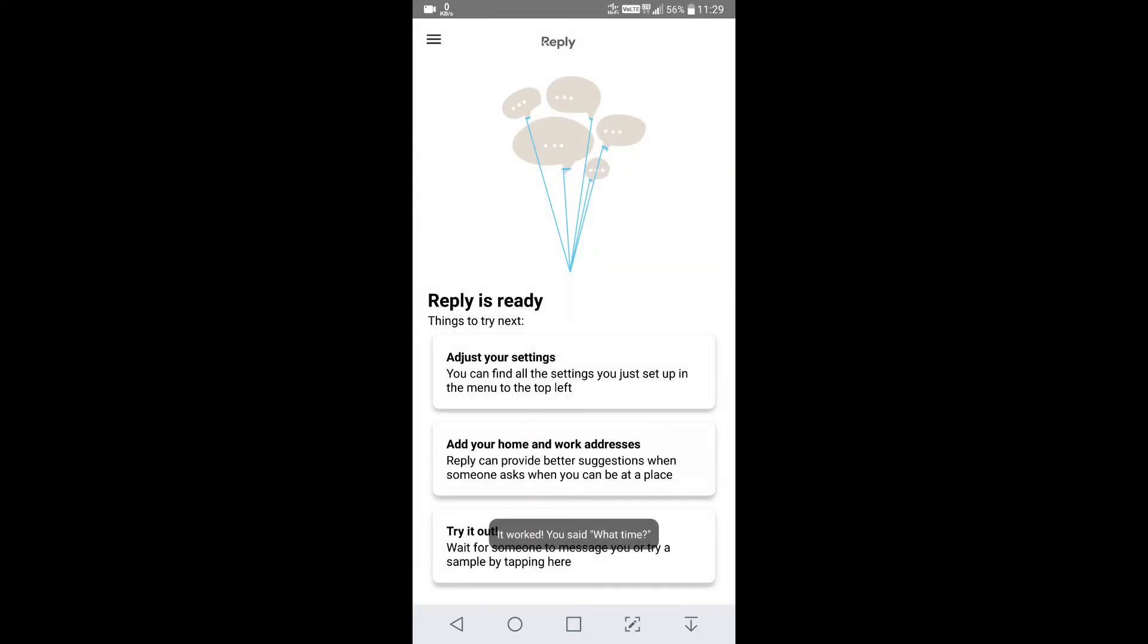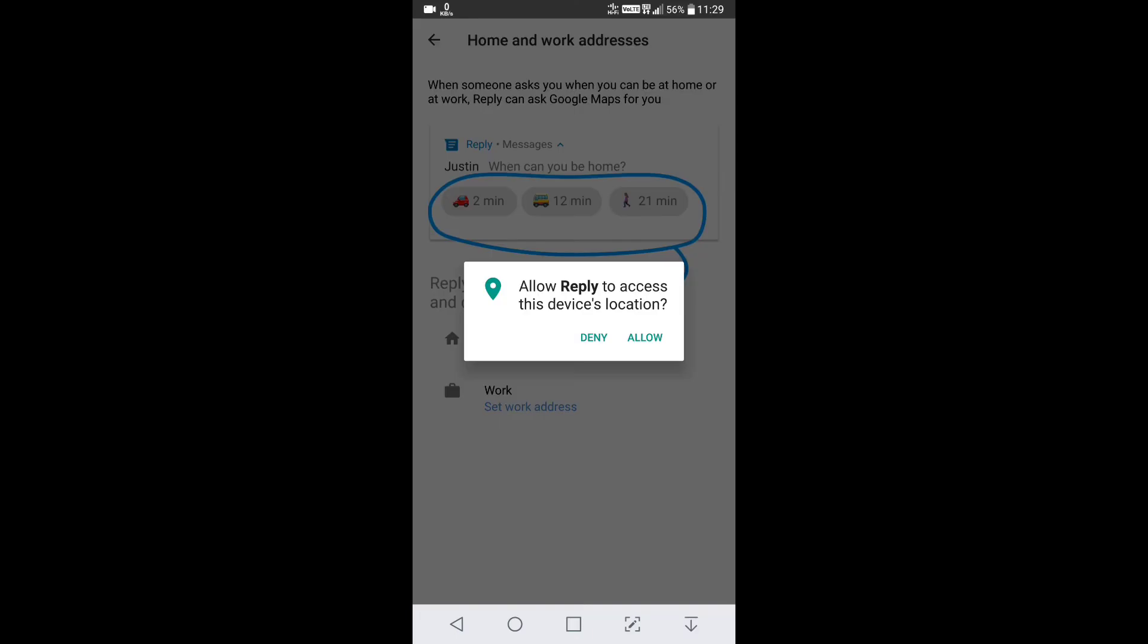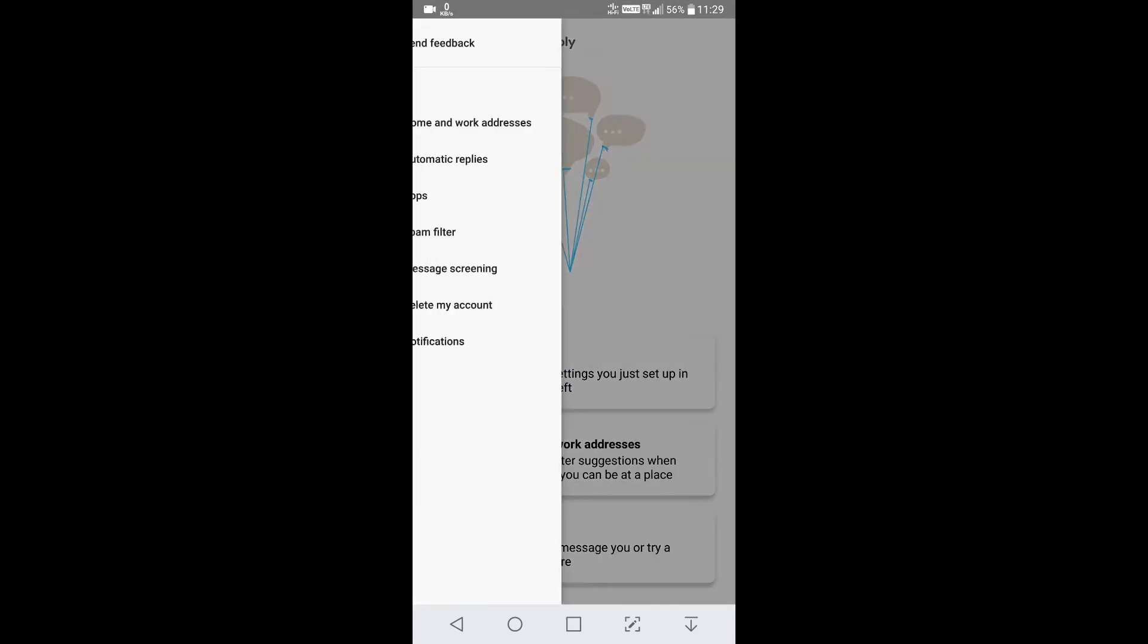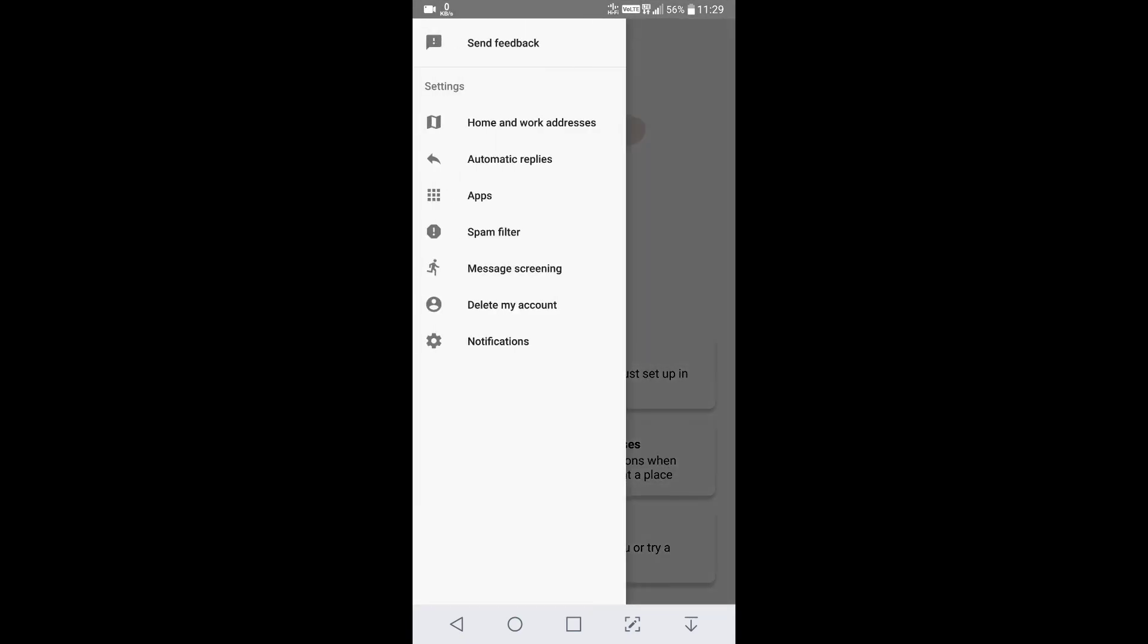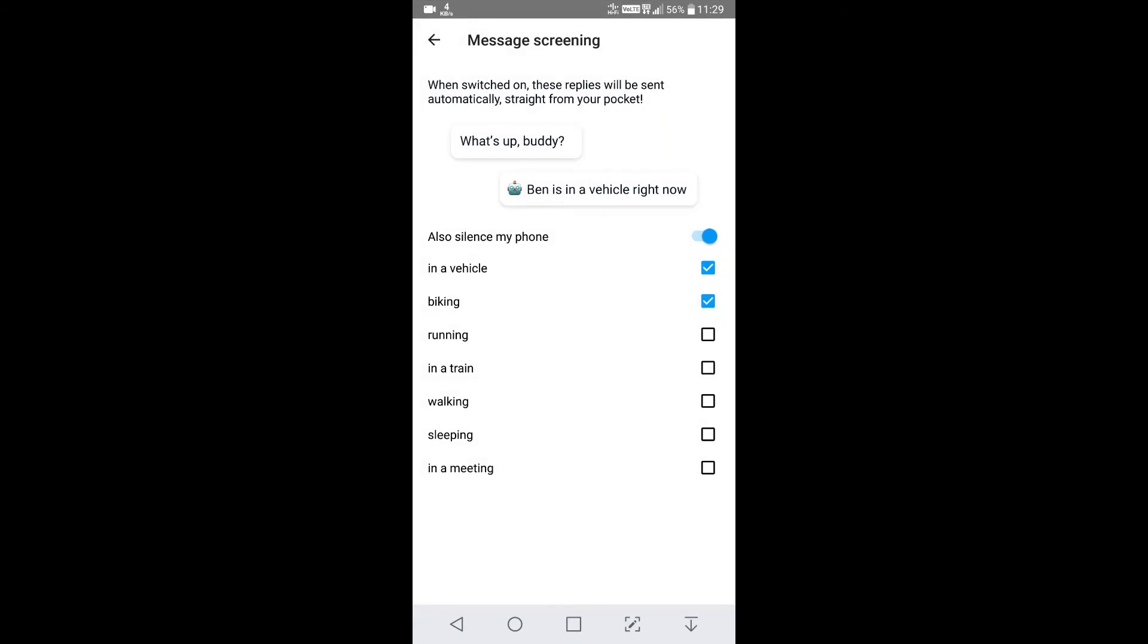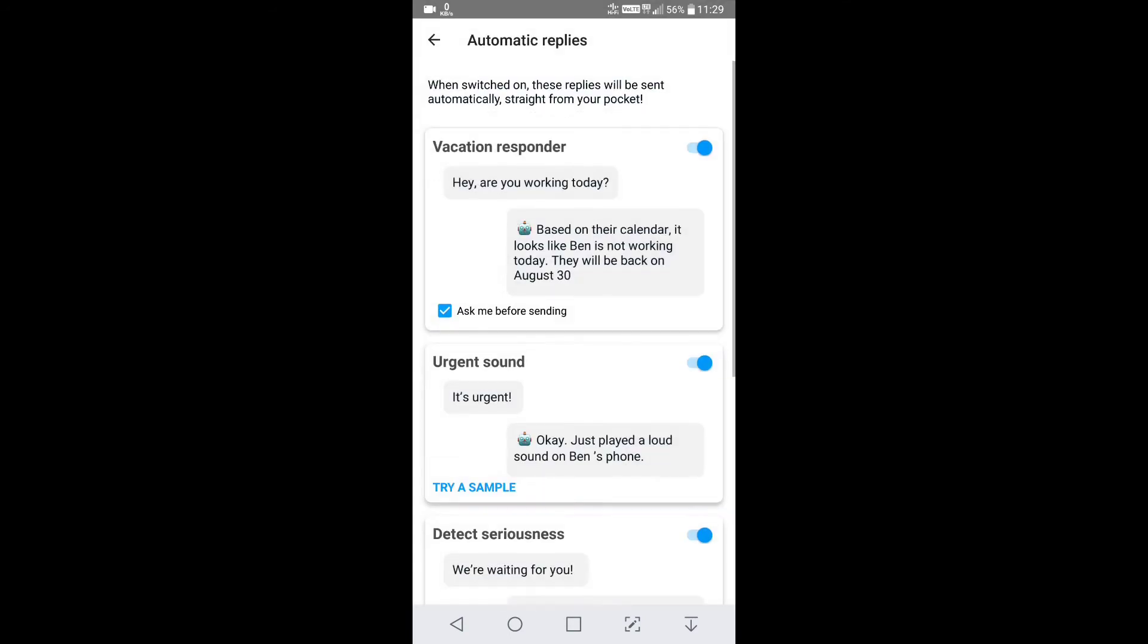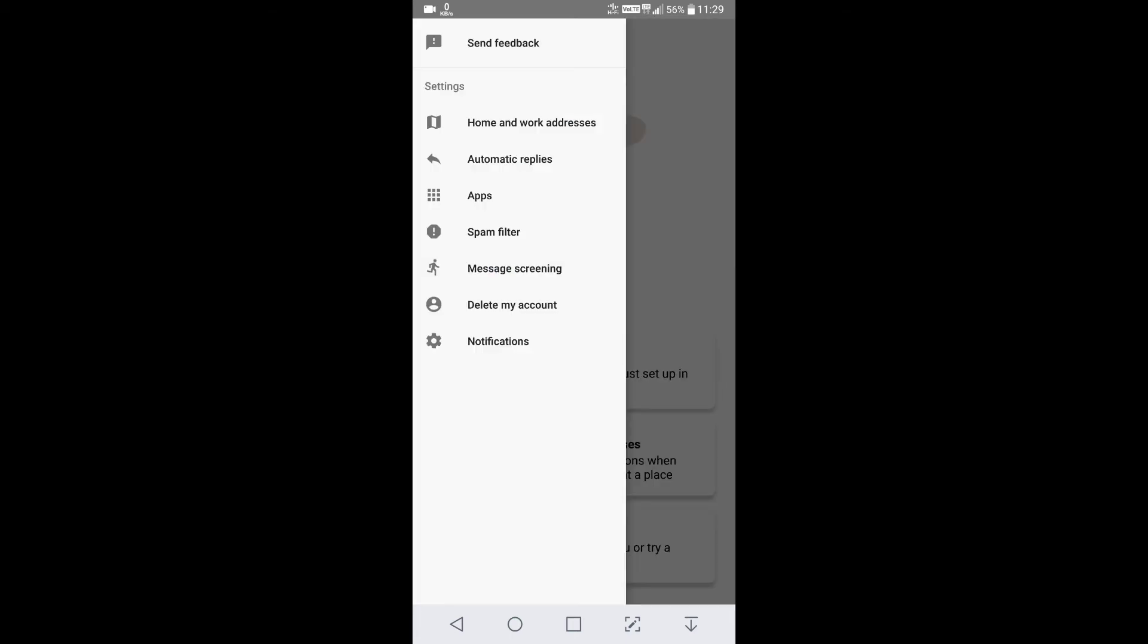Now go to settings. You can just go to setting and message screening. You can select options like silent my phone when I'm biking, running, in the train. You can select these options, whatever is suitable for you. You can select automatic reply. It will help you replying automatically when you are getting the same messages.